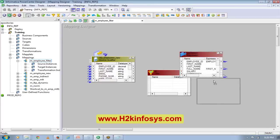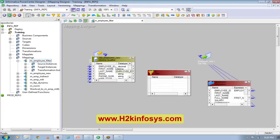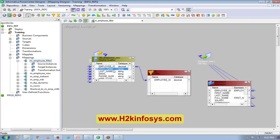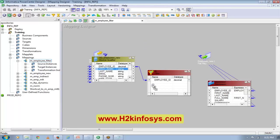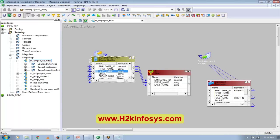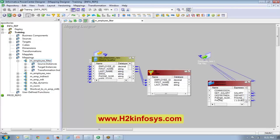I will bring the required ports here: first name, last name, salary, commission, department, phone number.